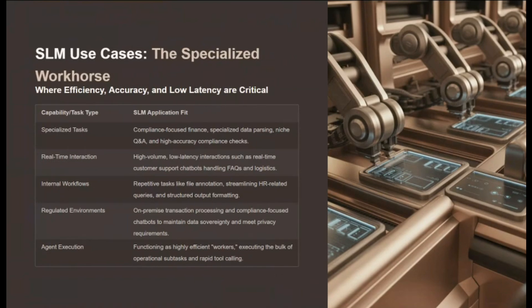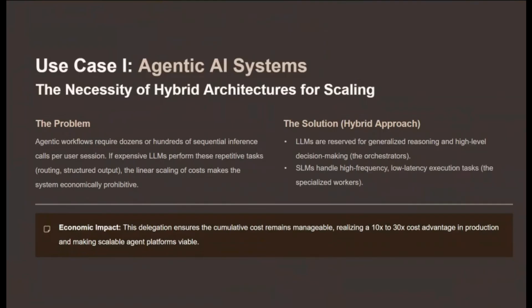The SLM use case is that of a specialized workhorse, ideal for workflows prioritizing efficiency, accuracy on narrow tasks, and low latency. This covers highly specialized tasks like high-accuracy compliance checks in finance, specialized data parsing, or domain Q&A, where fine-tuned SLMs can match or exceed the accuracy of generalized LLMs. They are essential for real-time interactions such as high-volume customer support chatbots, responding in tens of milliseconds. SLMs also integrate seamlessly into internal workflows for repetitive operations like file annotations or streamlining HR queries.